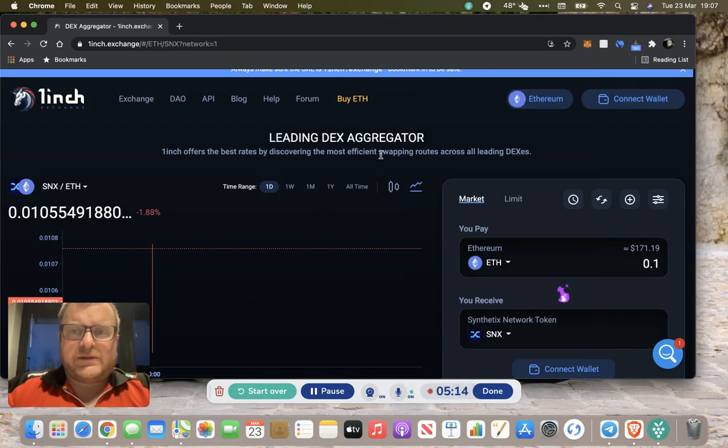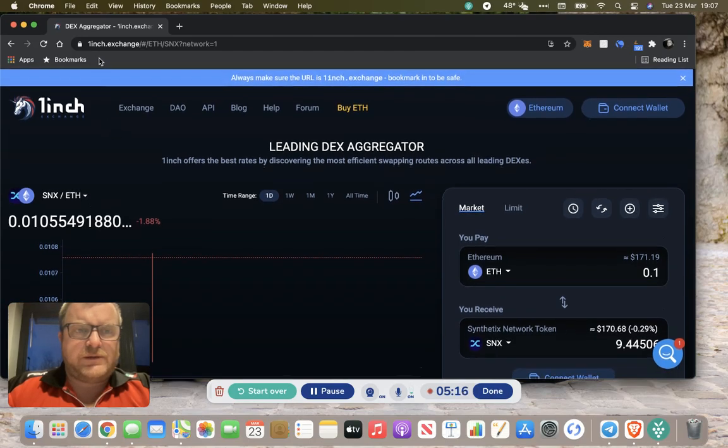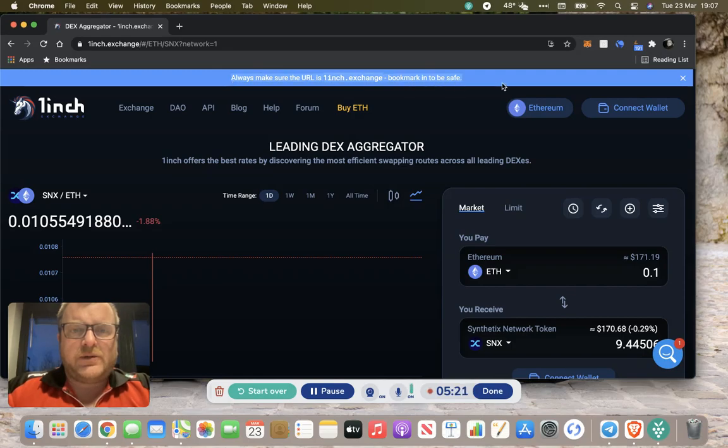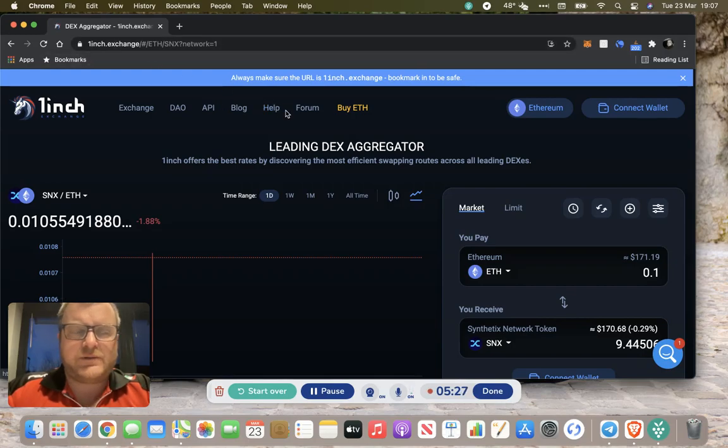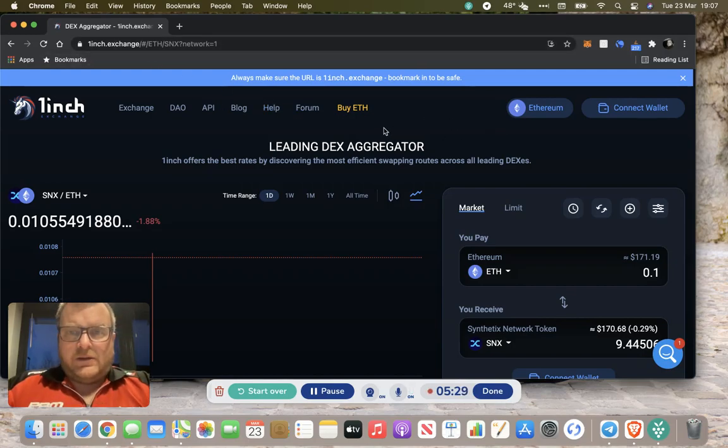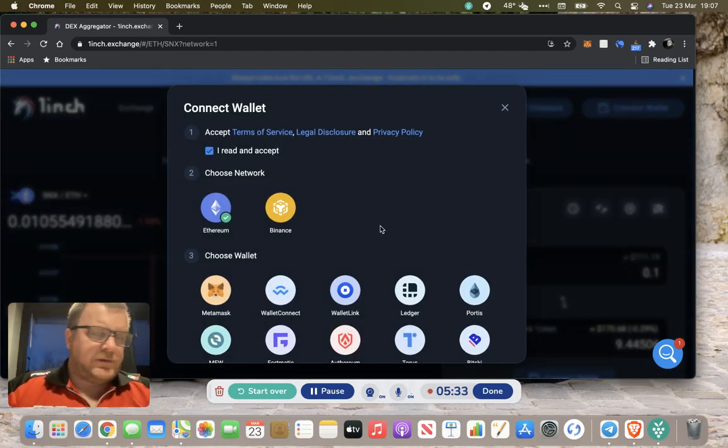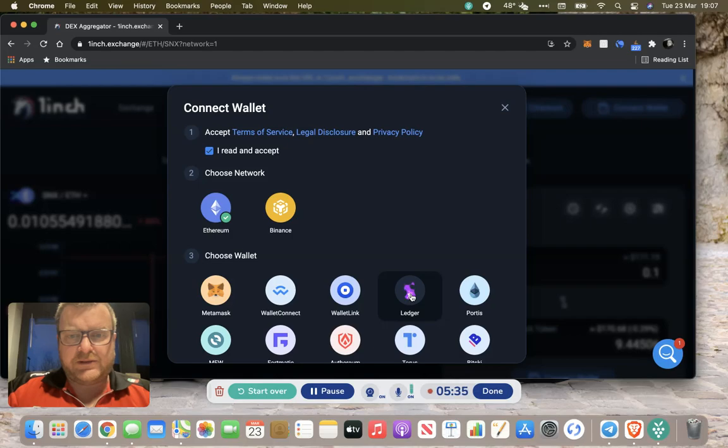We've got that set up, we're all good to go. This is 1inch and it's 1inch.exchange is the URL. Nice little helpful blue bar at the top just to make sure you are on the right one. Just worth checking the exchange URL before you continue. The first thing to do is connect our wallet. I'm logged in, so I'm going to connect my ledger.